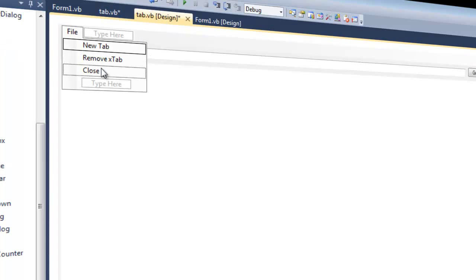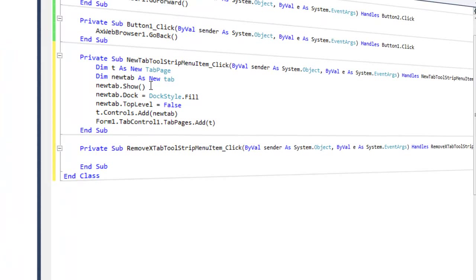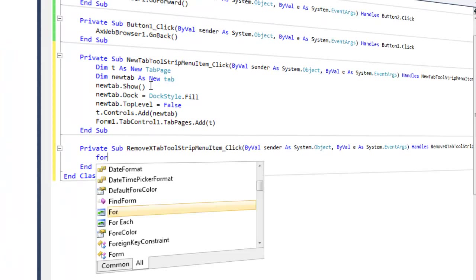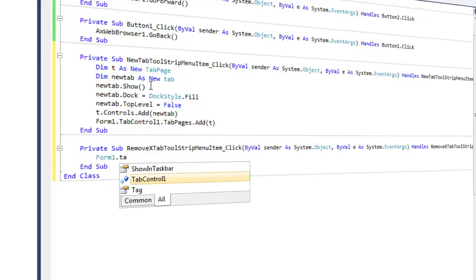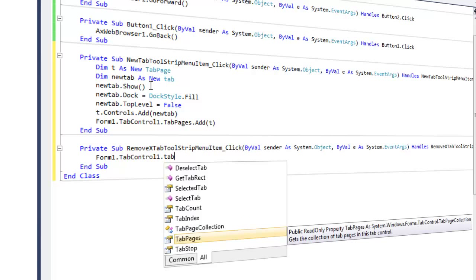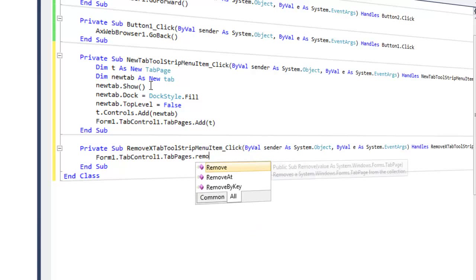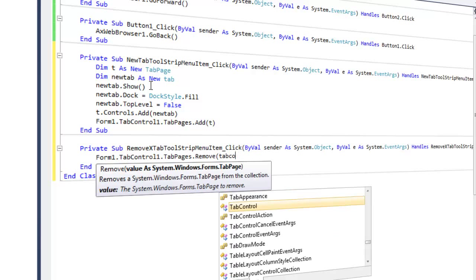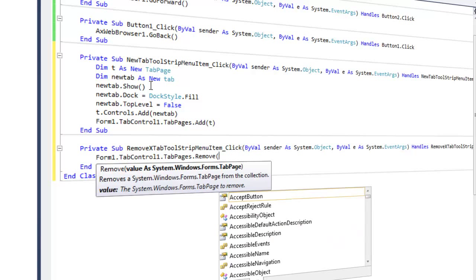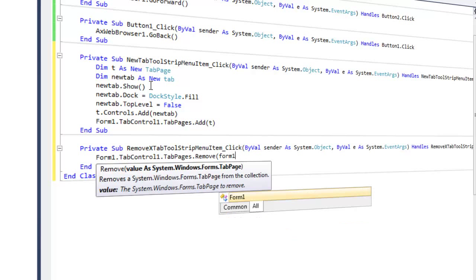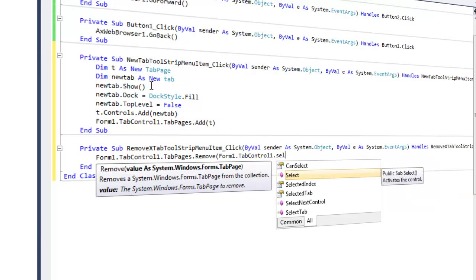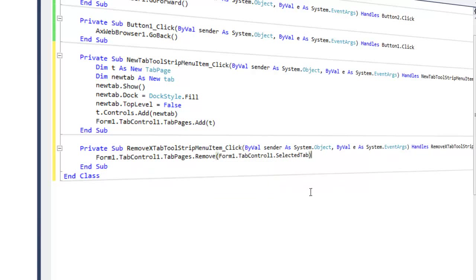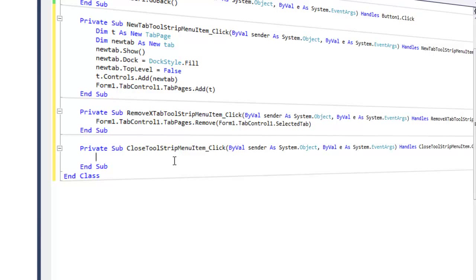So now let's go to the remove tab. This one we're going to use form one dot tab control one dot tab pages dot remove tab control one. And that is going to be form one dot close.